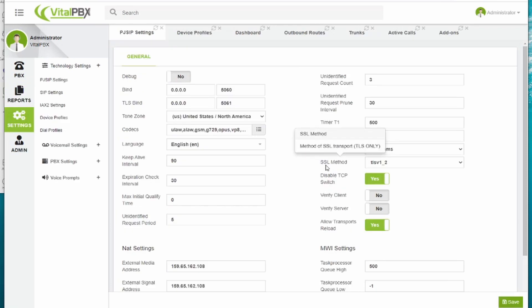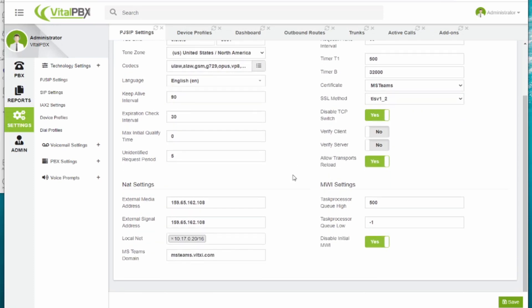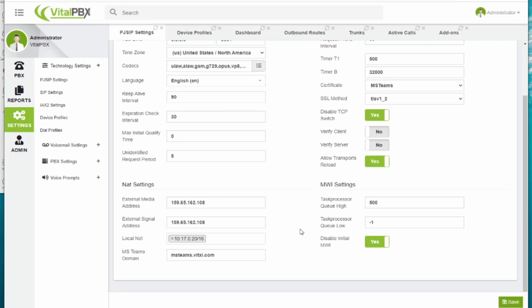On PJ SIP settings, we have also changed the SSL method to use TLS version 1.2. And since we are on a VPS machine on the cloud using a public IP address with a local IP address as well, we have configured the NAT settings for it and added our Microsoft Teams domain. This last field is added with the Microsoft Teams connector add-on.